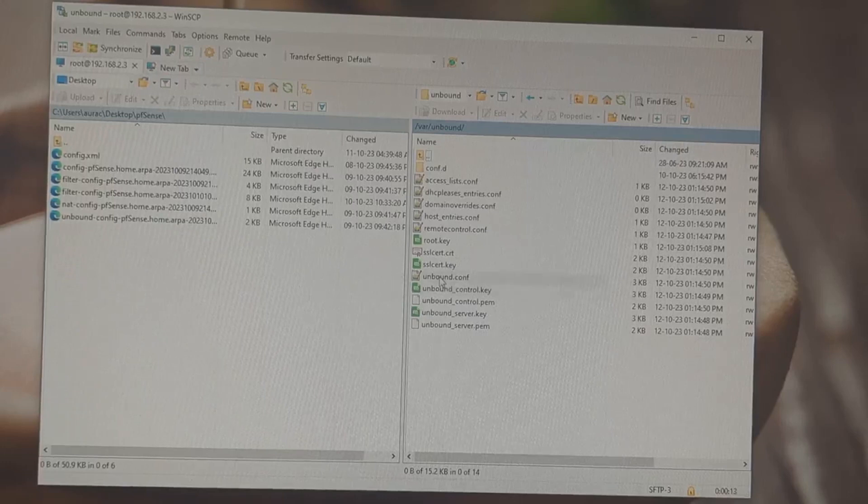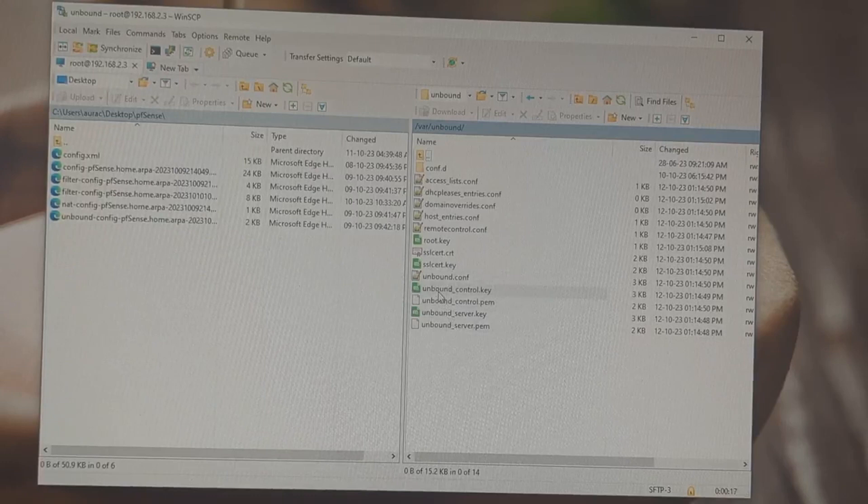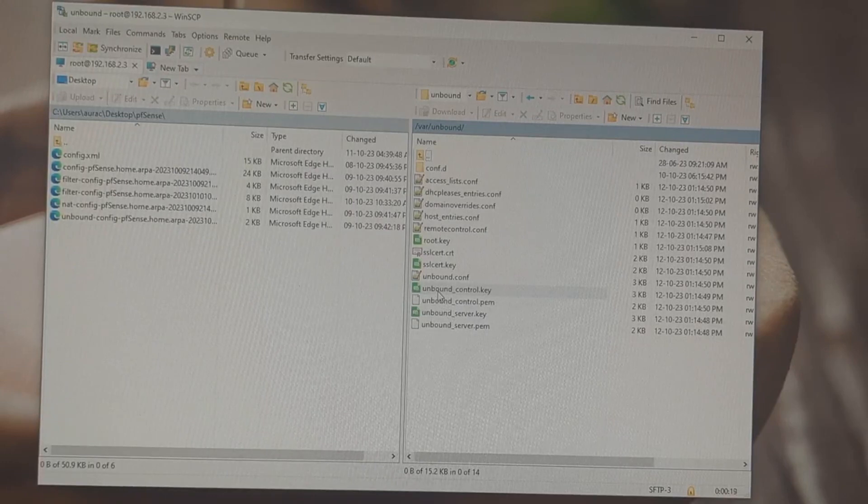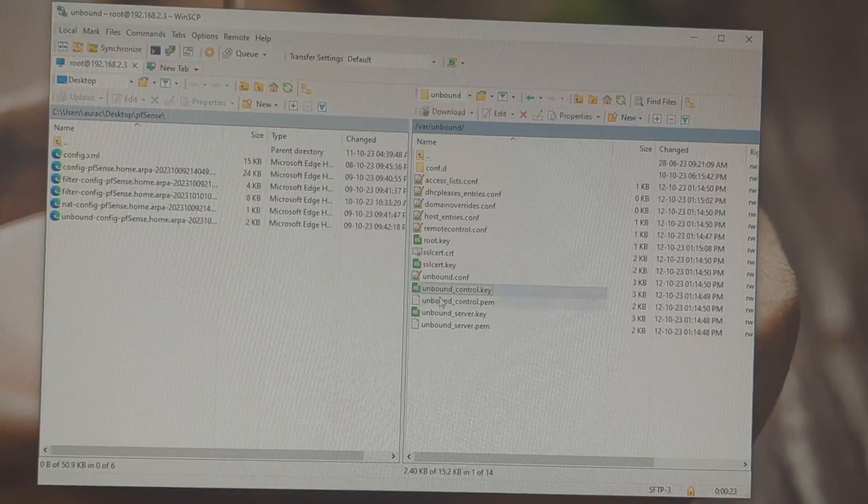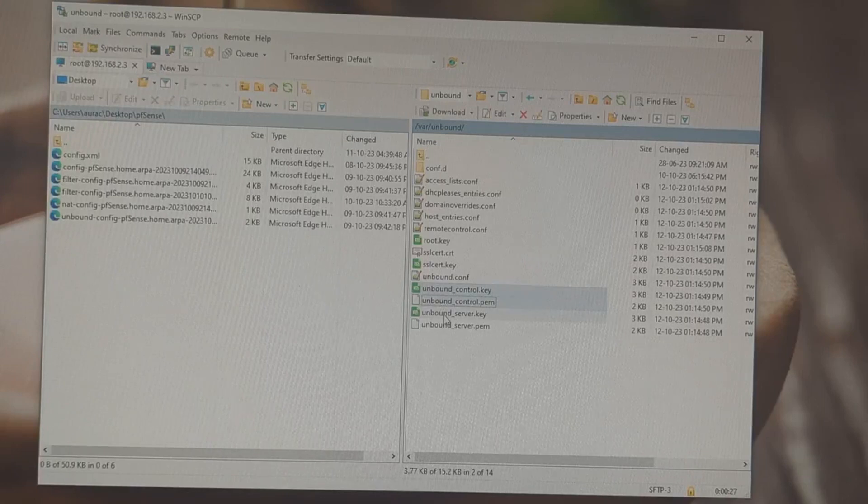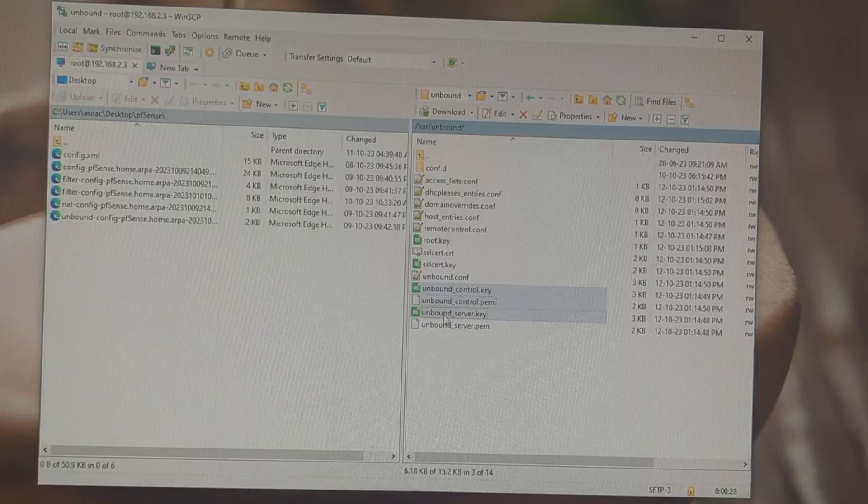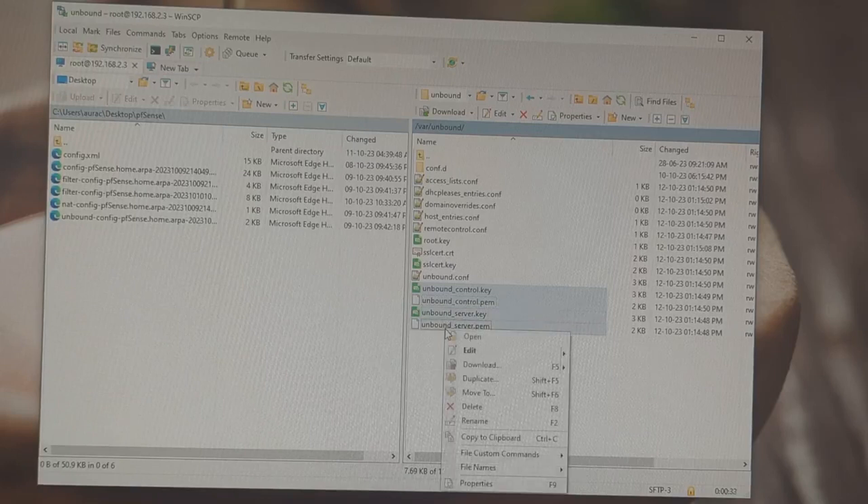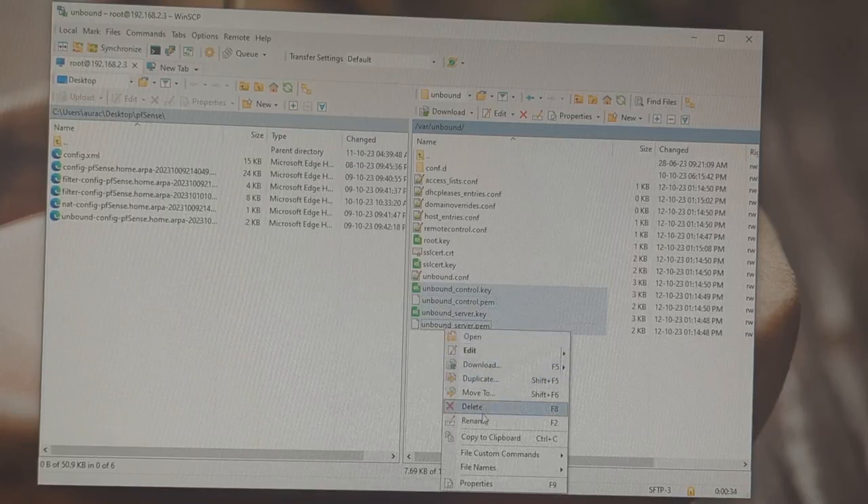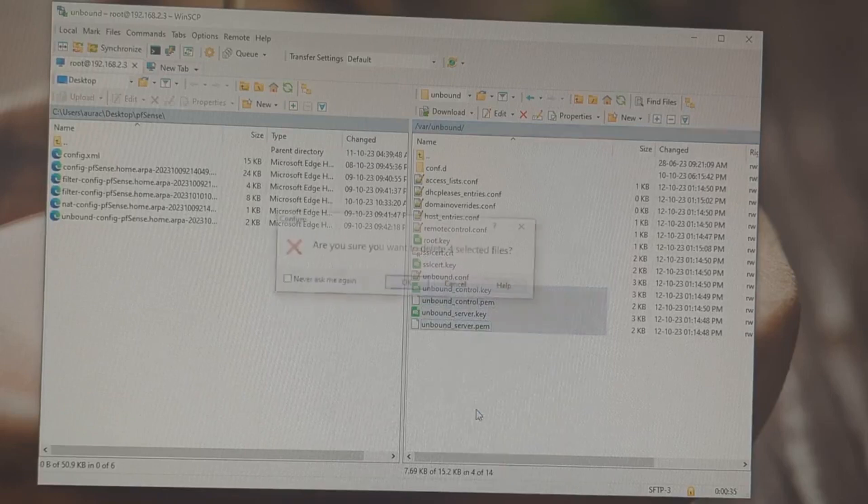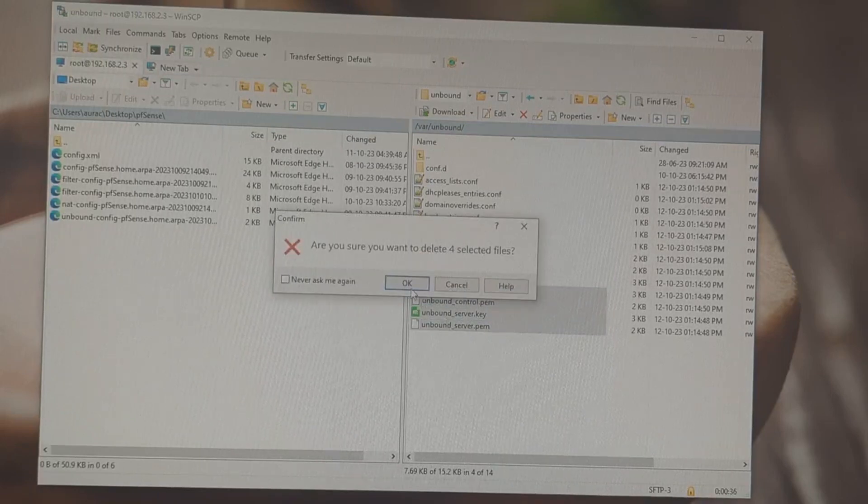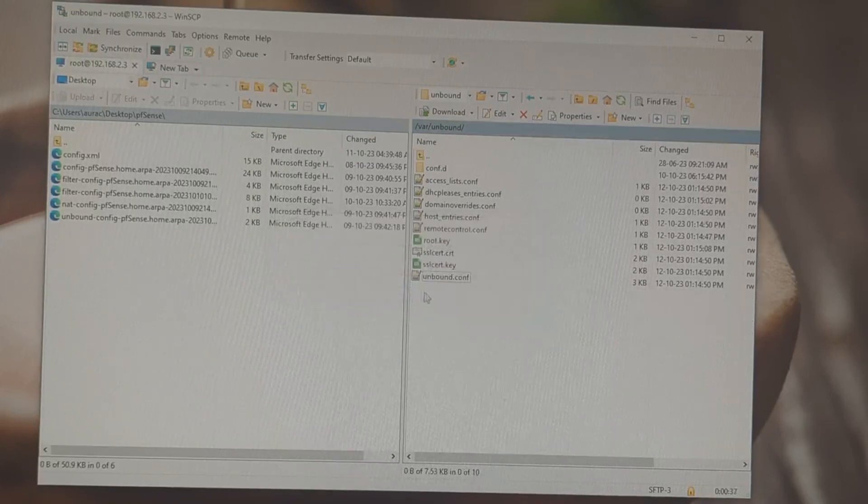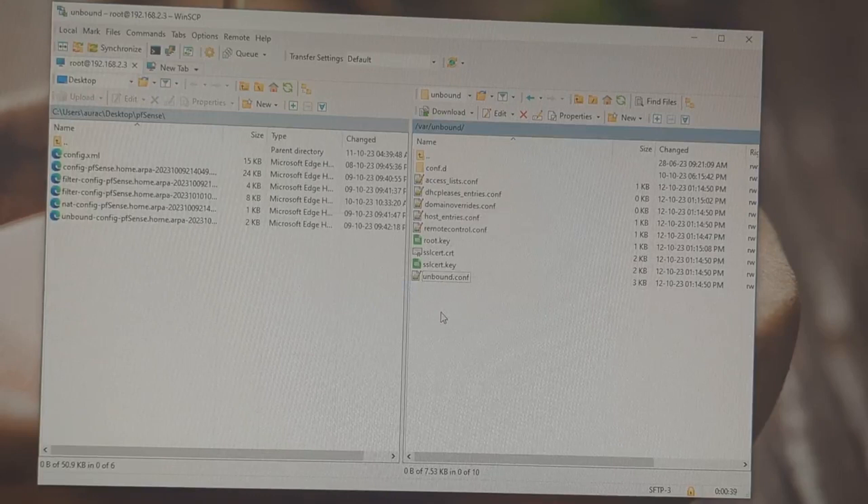You have to delete this last four files. That is unbound underscore control dot key, unbound underscore control dot pem, unbound underscore server dot key, unbound underscore server dot pem. Delete these four files. And reboot your router.